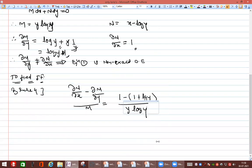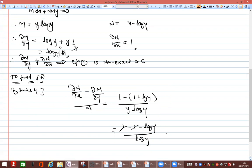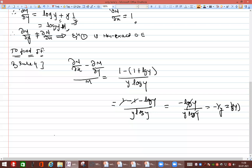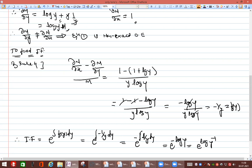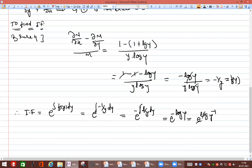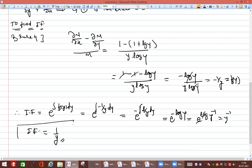So (∂N/∂x − ∂M/∂y) / M = (1 − 1 − log y) / (y log y) = −log y / (y log y) = −1/y, which is a function of y only. Therefore the integrating factor by Rule 4 is e^(∫−1/y dy) = e^(−log y) = y^(−1) = 1/y.